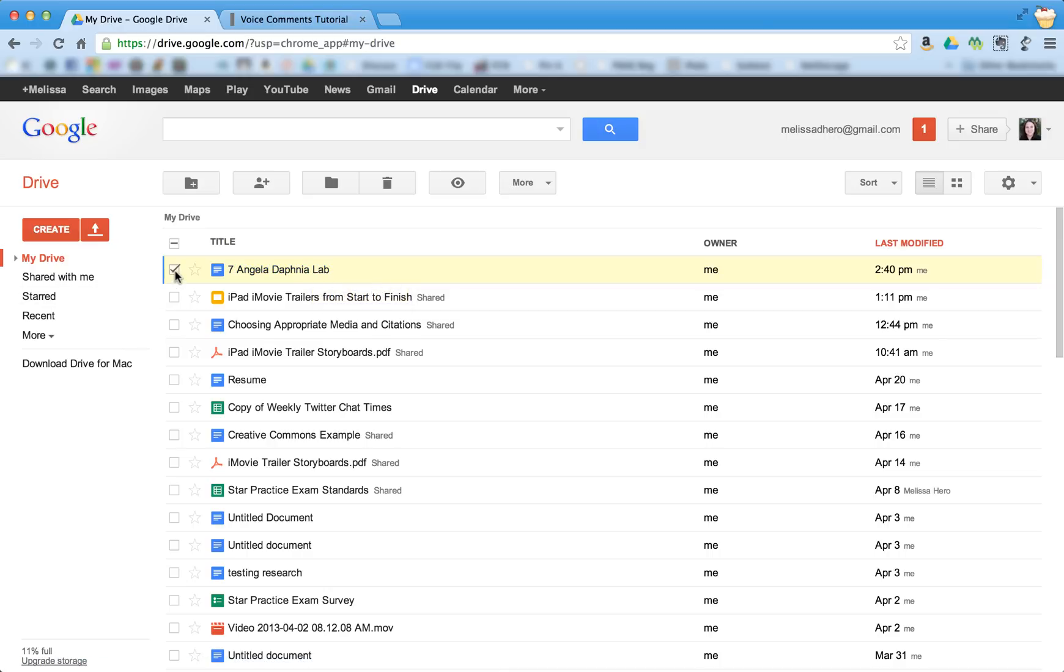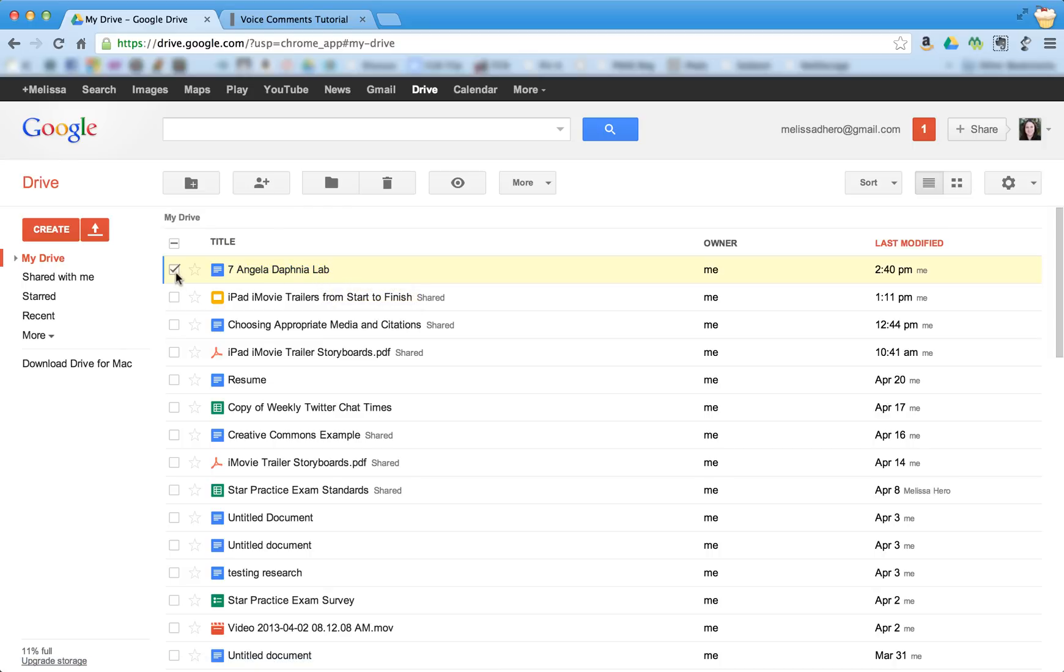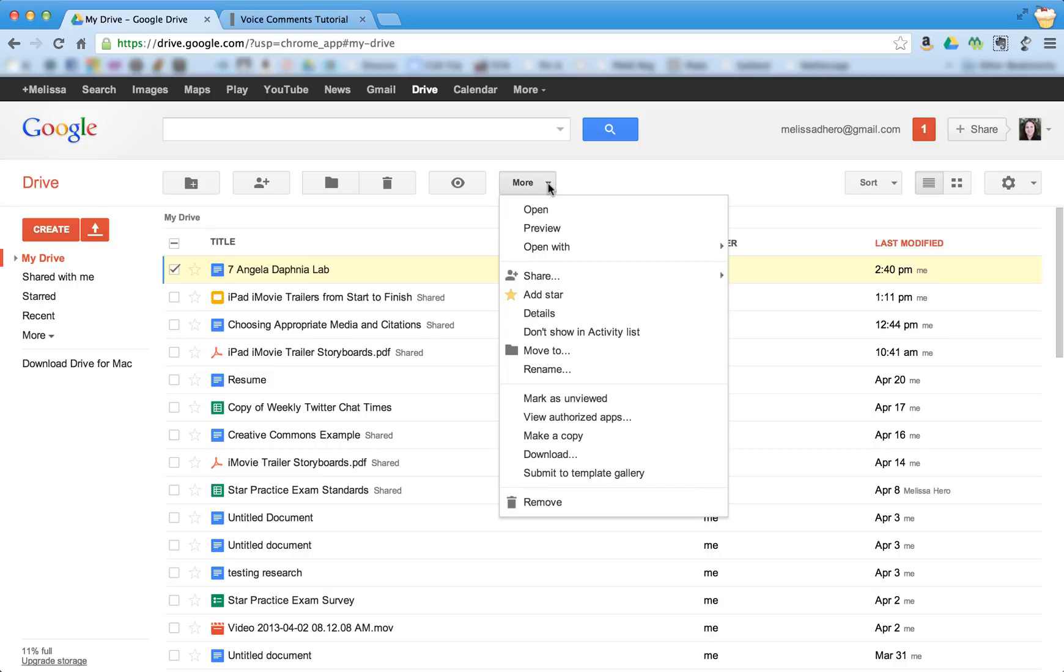So you're going to check the checkbox next to the document. And instead of just clicking on the assignment to open it, we need to do it this special way. So you click on the checkbox, and you go up to More, and you choose Open With.